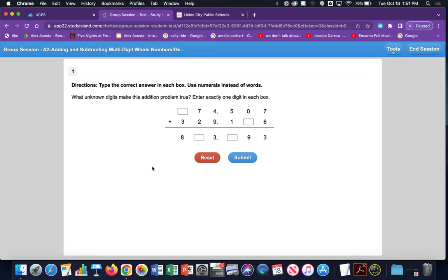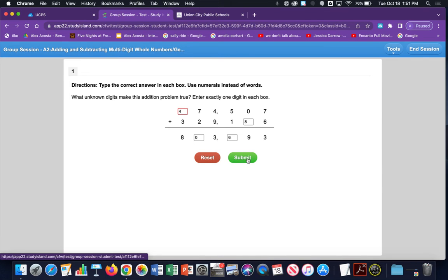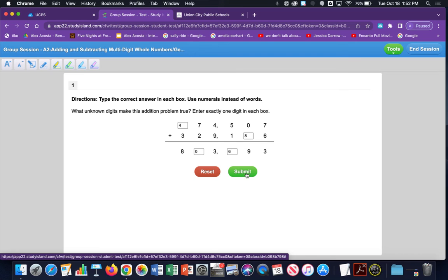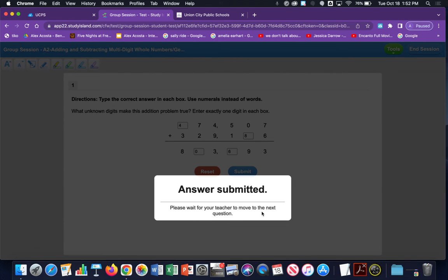Let's start polling. Once I click Start Polling, we'll pop over to the student's page and you'll see they now have access to the question and can select their answer and click Submit. Students also have tools available — highlighter tools, a scratch pad, and decrease and increase text size. They can also end the session, though you wouldn't want them to do that as it removes them. When finished answering, they click Submit.